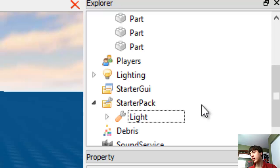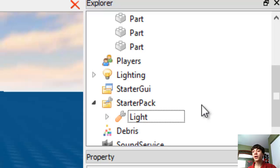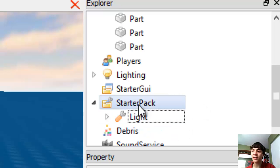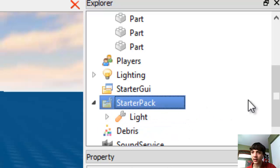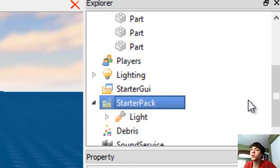Well you could script it pretty easily too, but it's actually a lot easier to just make Roblox do it by putting it in the starter pack. The starter pack is what every player starts out with.